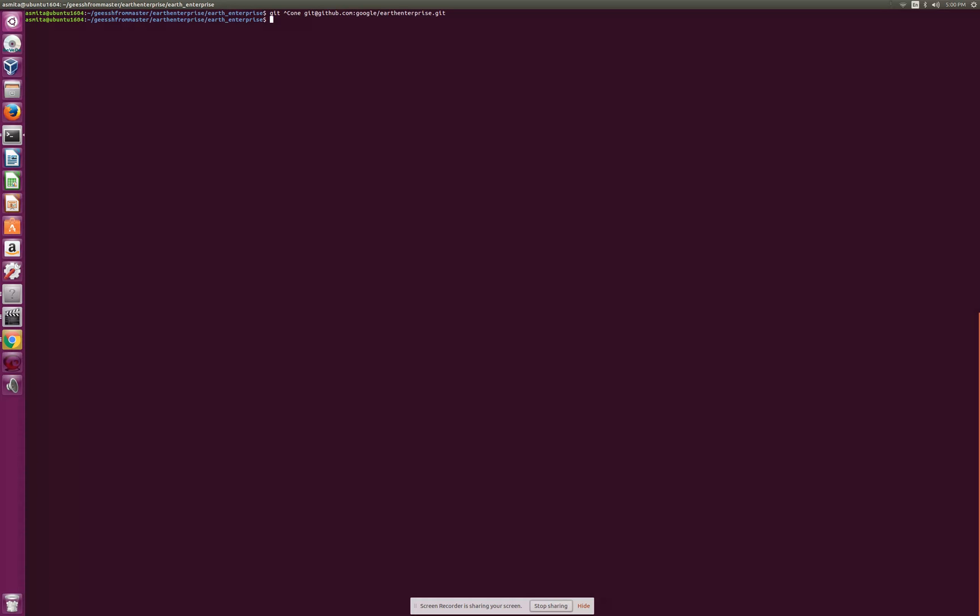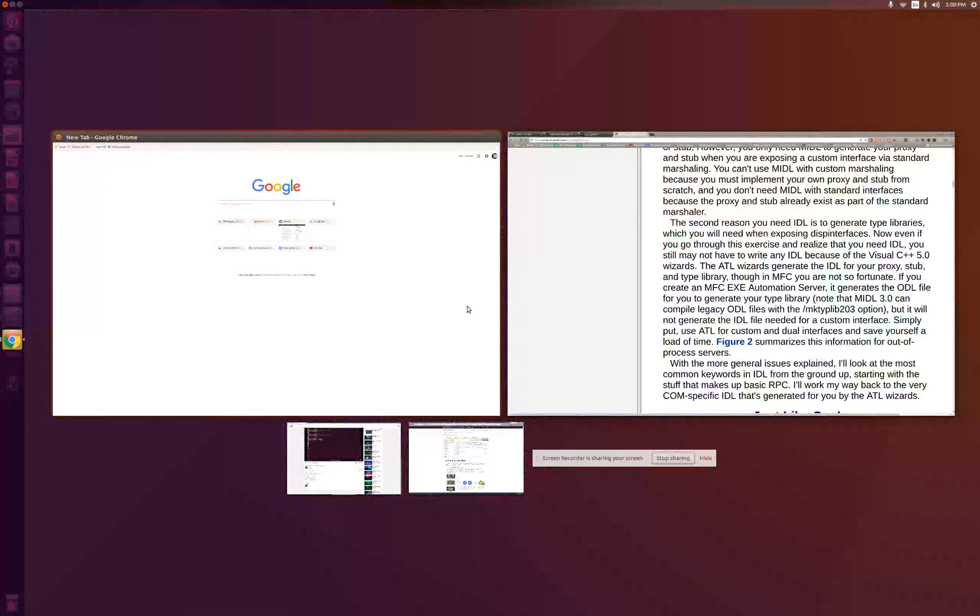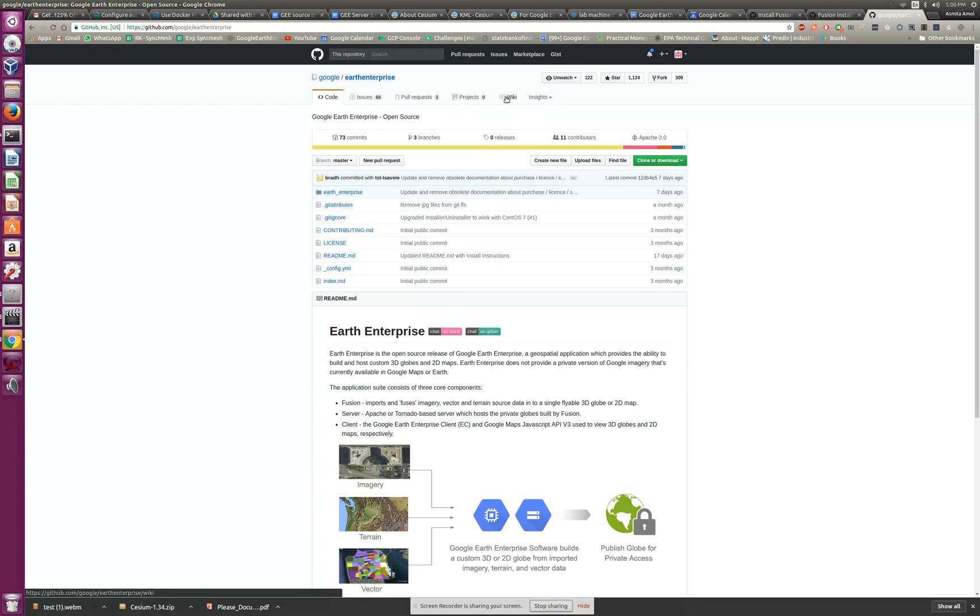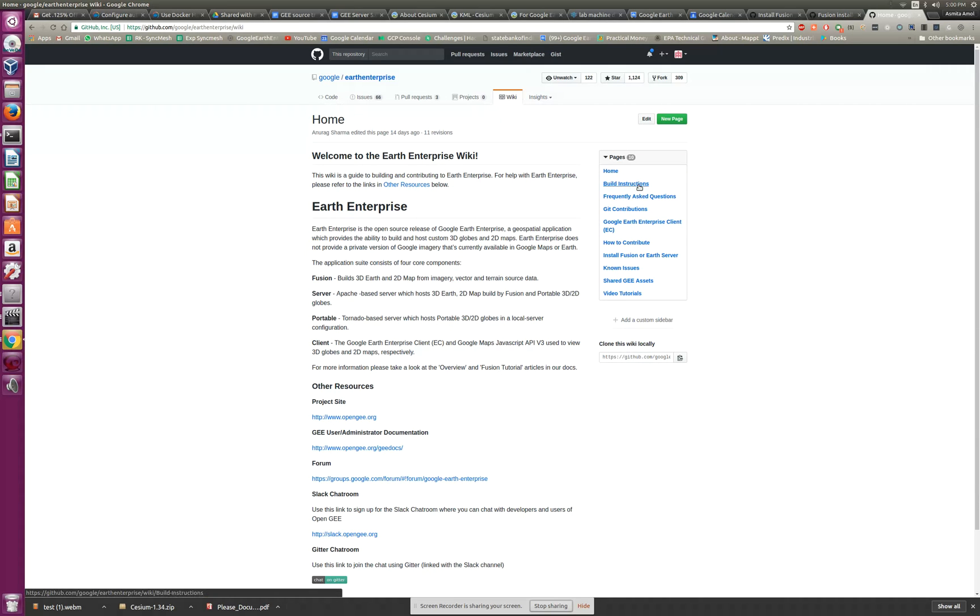The building instructions on how to build the code are there as well. The way to find that is everything is in the wiki. Most of the information is in the wiki, so the build instructions are there and how to install is there.